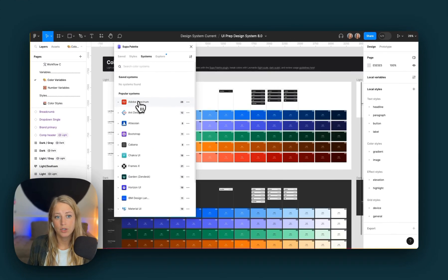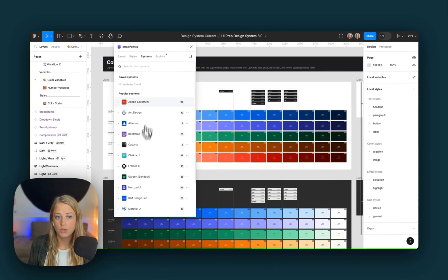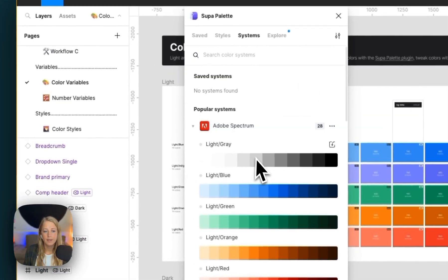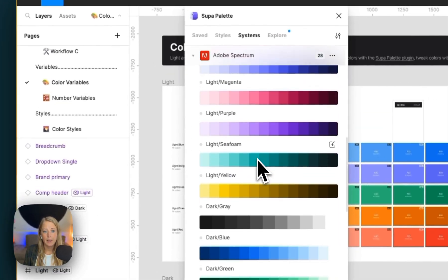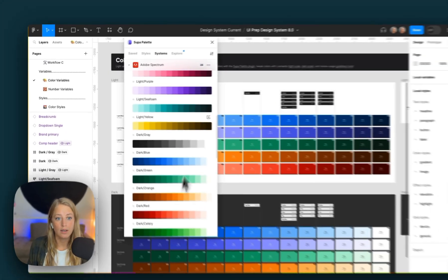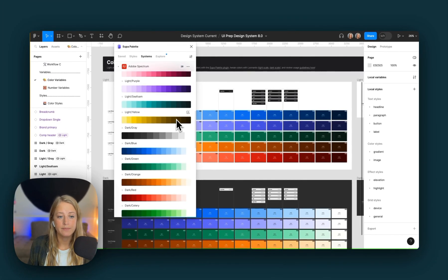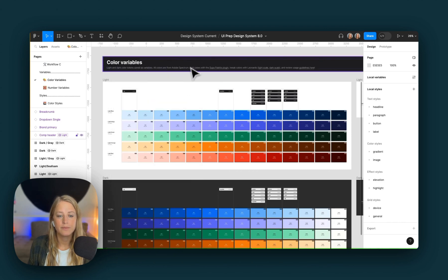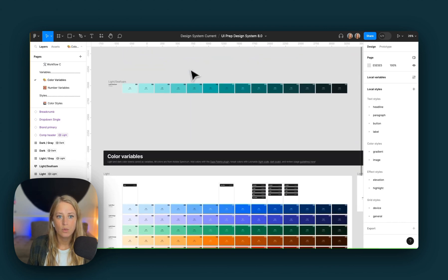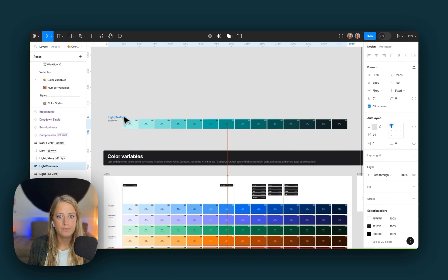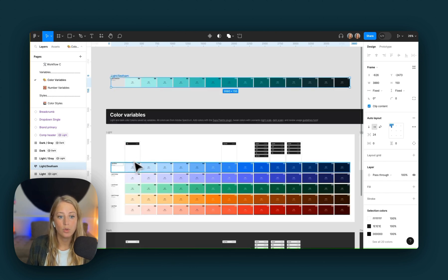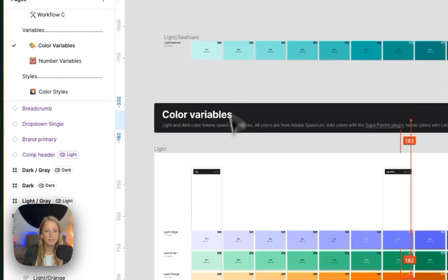Find the Adobe Spectrum system or any other system that you choose, and pick a brand new color that you want to use. Let's use Seafoam. I have added it right here and simply go ahead and replace the original color with the new color you've chosen.